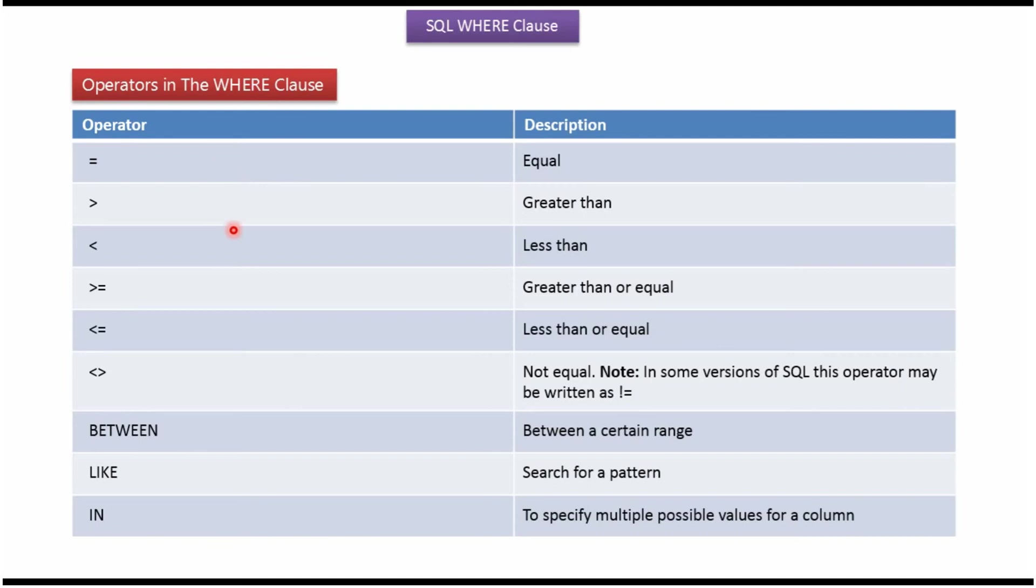Here you can see the list of operators which we can use in the WHERE clause: equal, greater than, less than, greater than or equal, less than or equal, not equal, BETWEEN, LIKE, and IN. Again, we will see examples of each operator.